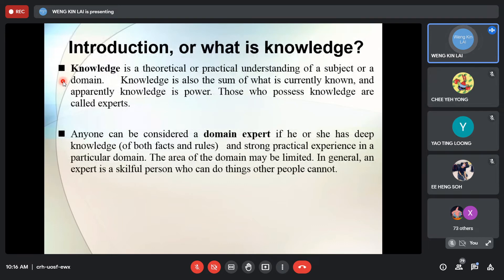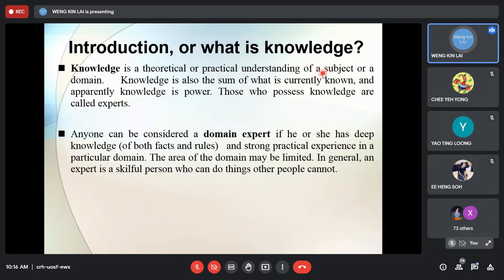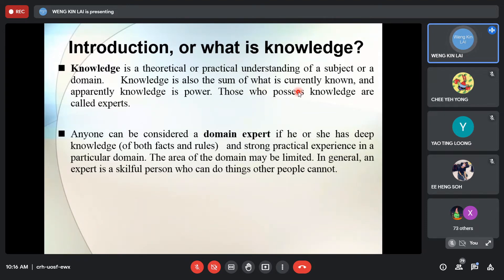Now let's look at the first one: what is knowledge? This is taken from the recommended textbook by Professor Negnevitsky. Knowledge is a theoretical or practical understanding of a subject or domain. It can be both theory as well as practice. So you have knowledge on AI, knowledge on mathematics, knowledge on digital logic, knowledge on cooking — it is very specific to that domain. Knowledge is also the sum of what is currently known of that topic. And for many people, knowledge is power — if I know something that you don't, that gives me a sense of power.